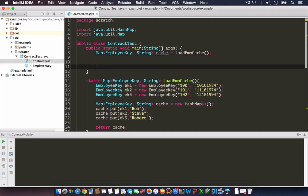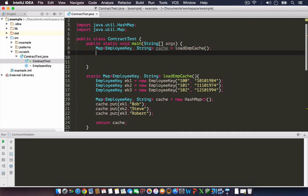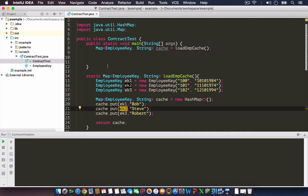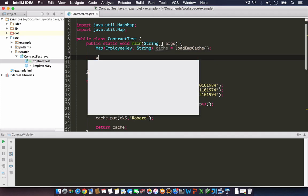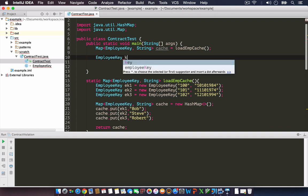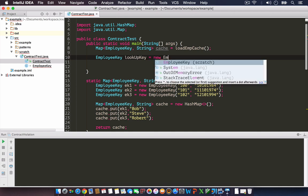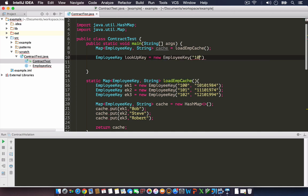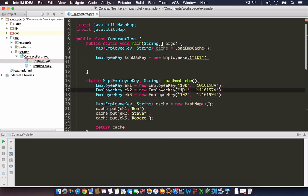This is hard coded for now. Let's assume this was done through a database. Now I'm going to use the loaded cache. Map of EmployeeKey, String cache equals loadEmployeeCache. I loaded the employee cache and I have three employees in that map: Bob, Steve, and Robert with these keys assigned to them.